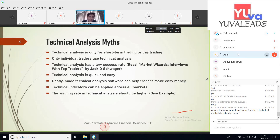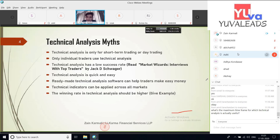The fifth myth is that ready-made technical analysis software can help traders make easy money. All software provided are tools for doing your own study — they don't provide easy money. No one has a hundred percent success ratio. Anyone who claims a hundred percent success ratio is either God or a liar. You can't have a hundred percent success ratio in anything.